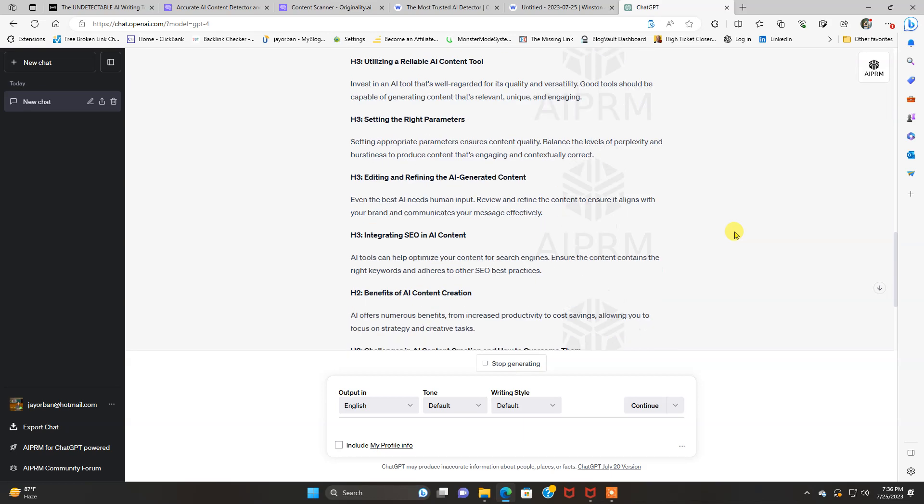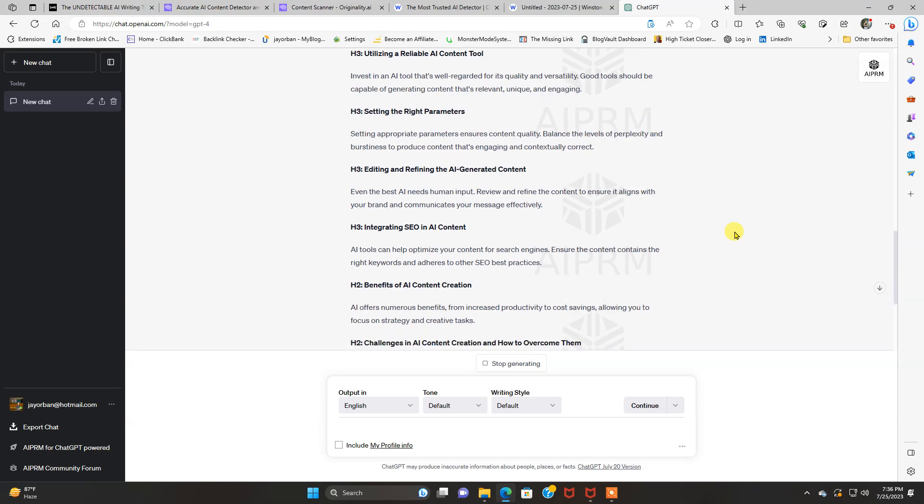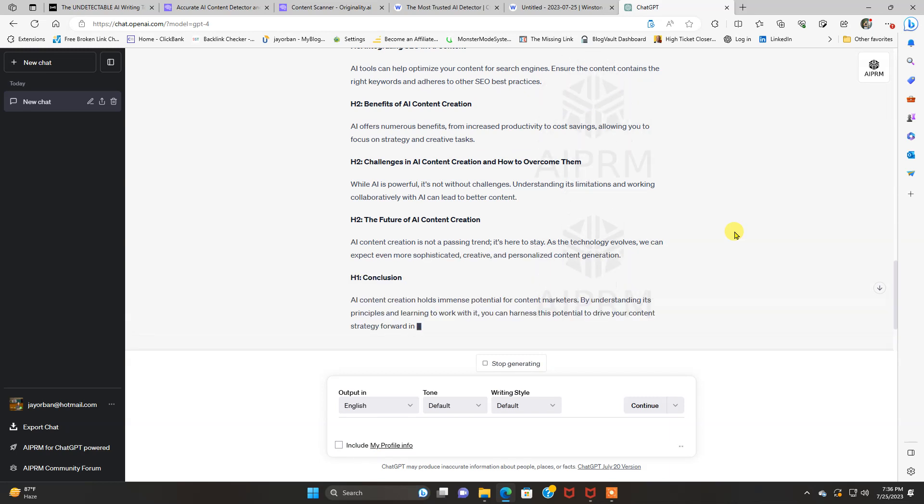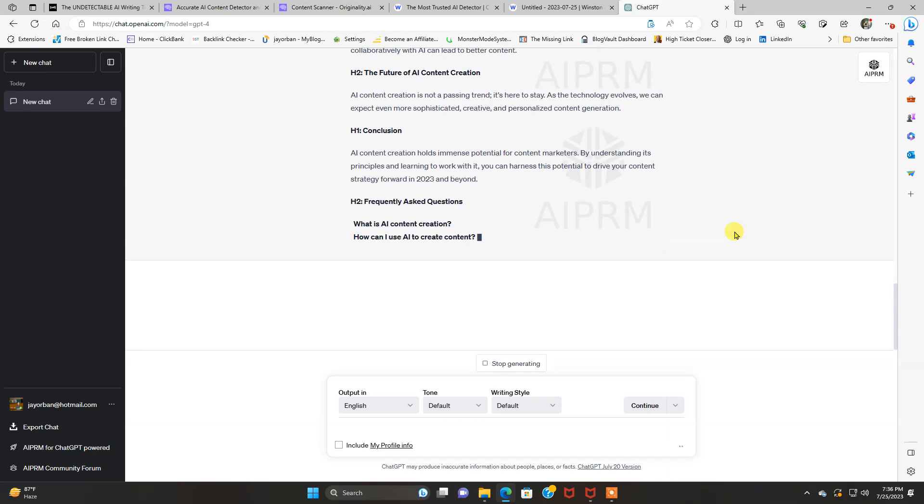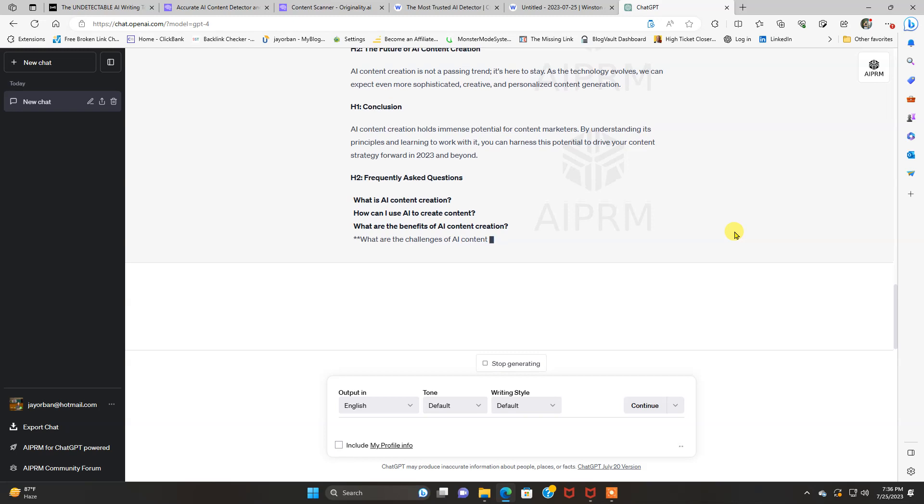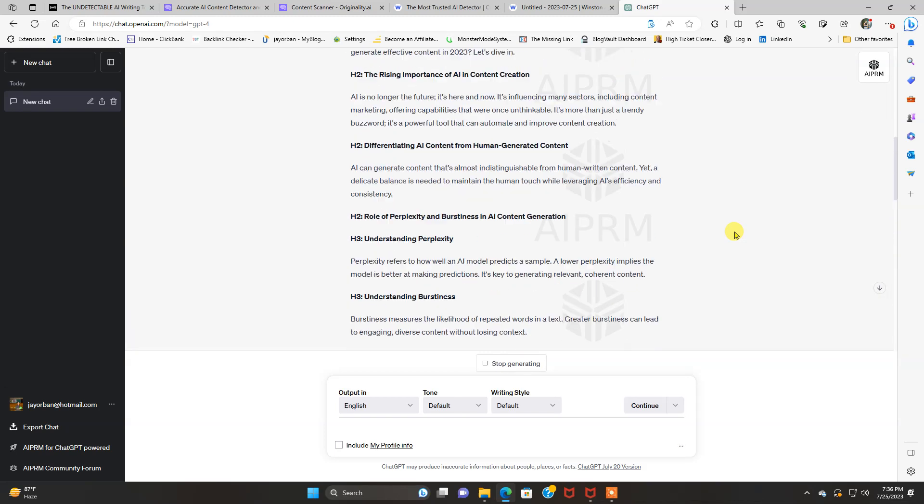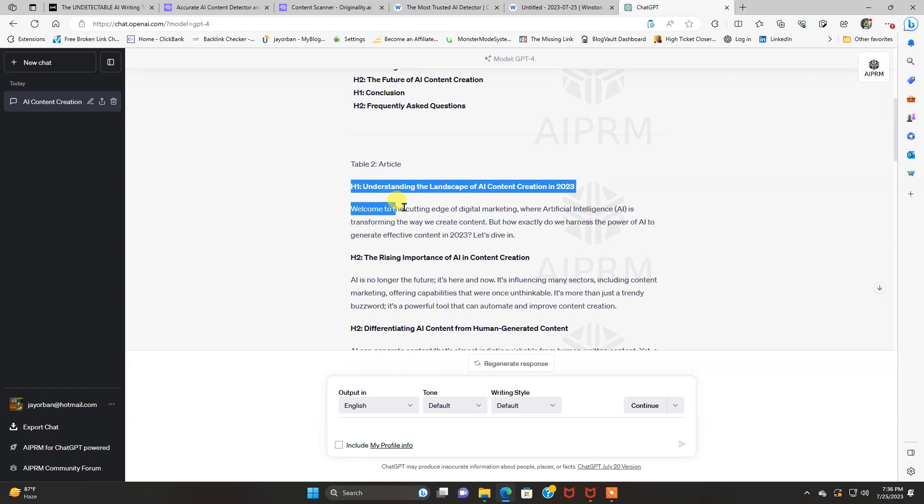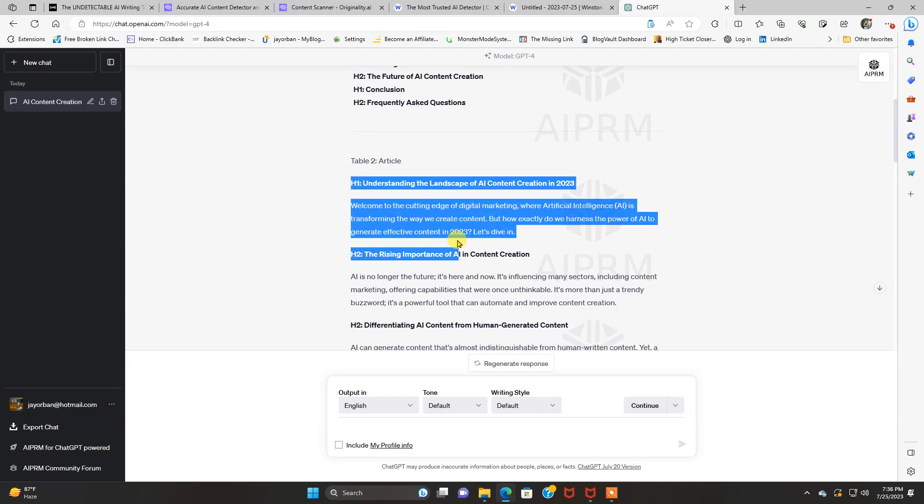So here's the article. We're going to let it finish here. It's almost done. And then we're going to copy and paste this and go on over to our two tools, originality.ai and Winston, and see how they perform.